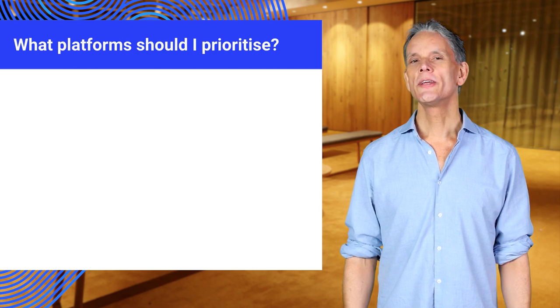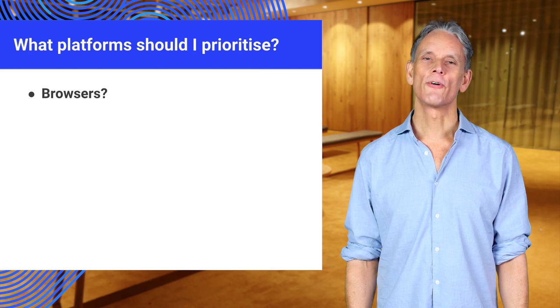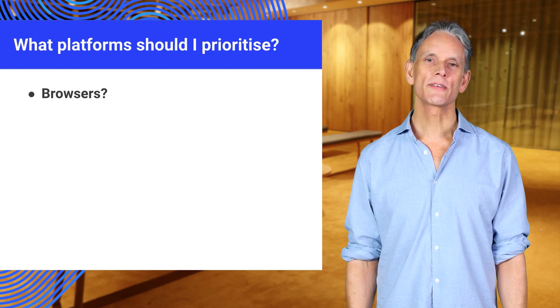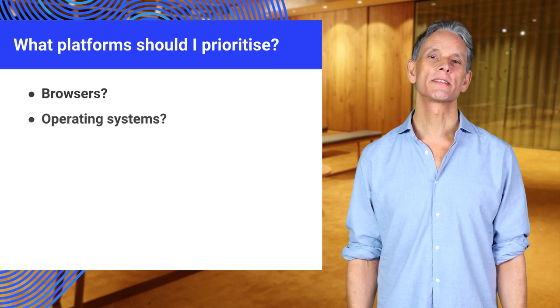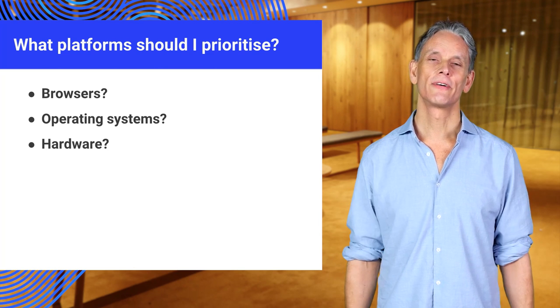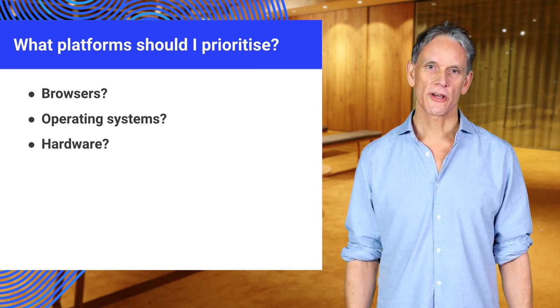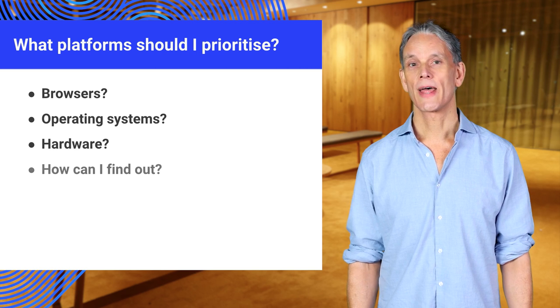You need to think about platforms. What browsers, operating systems, and hardware do my users have? And what should I support? How can I find out?